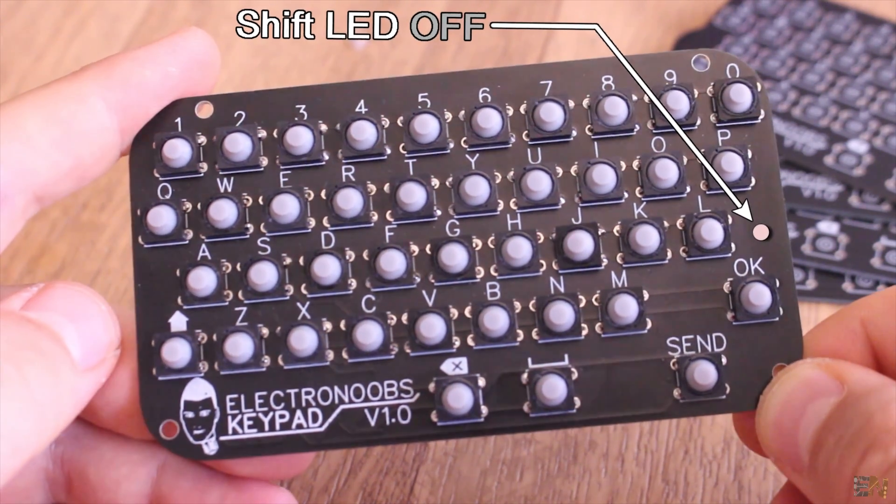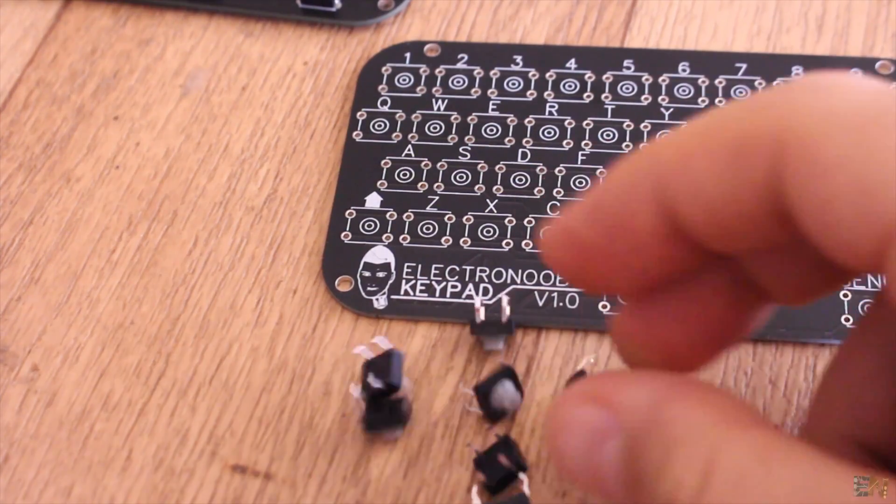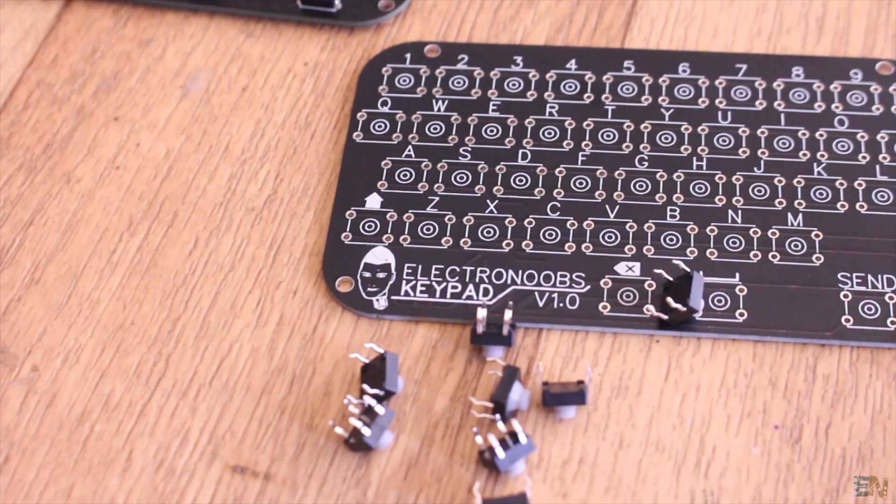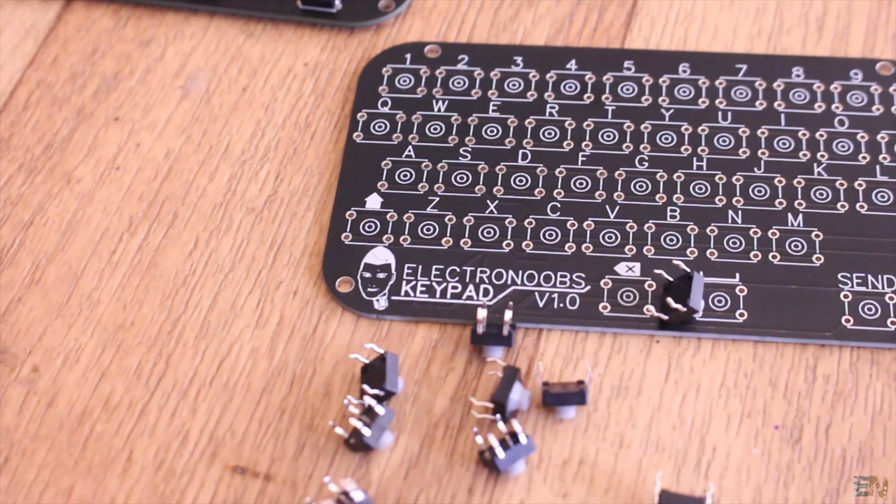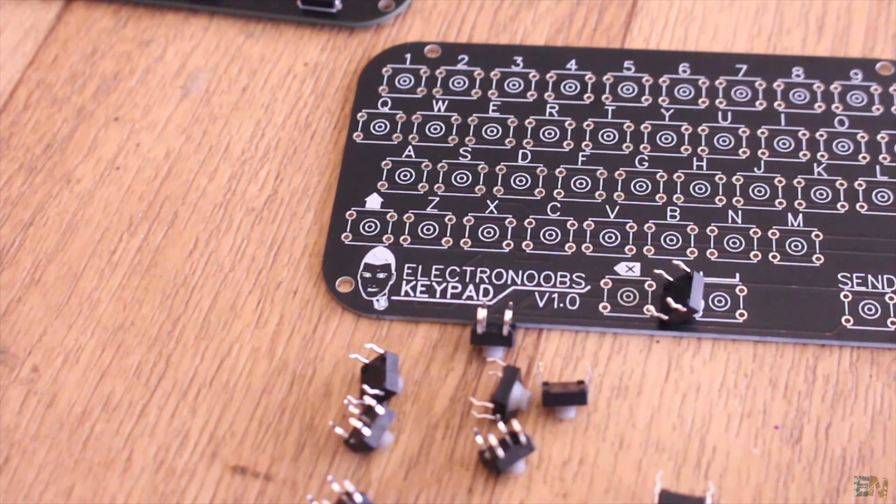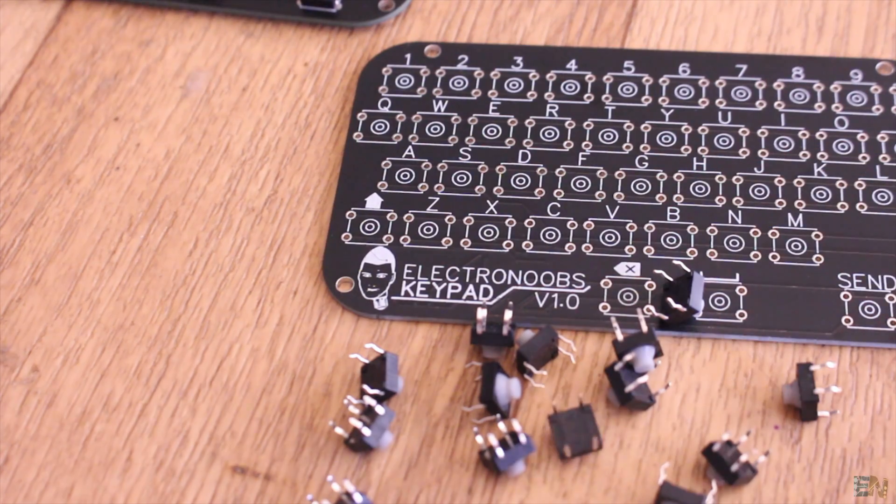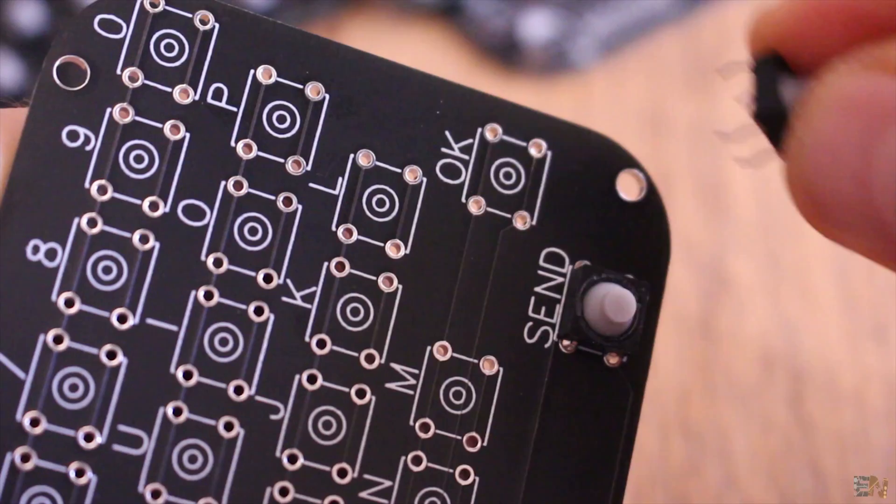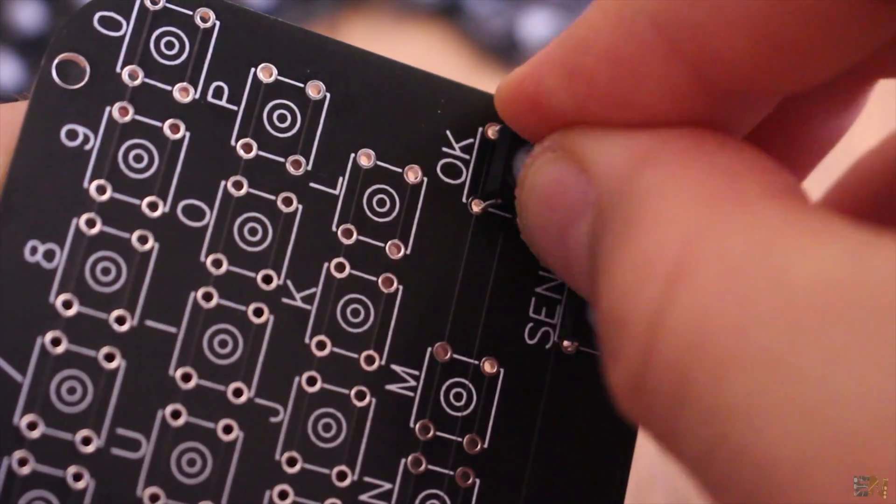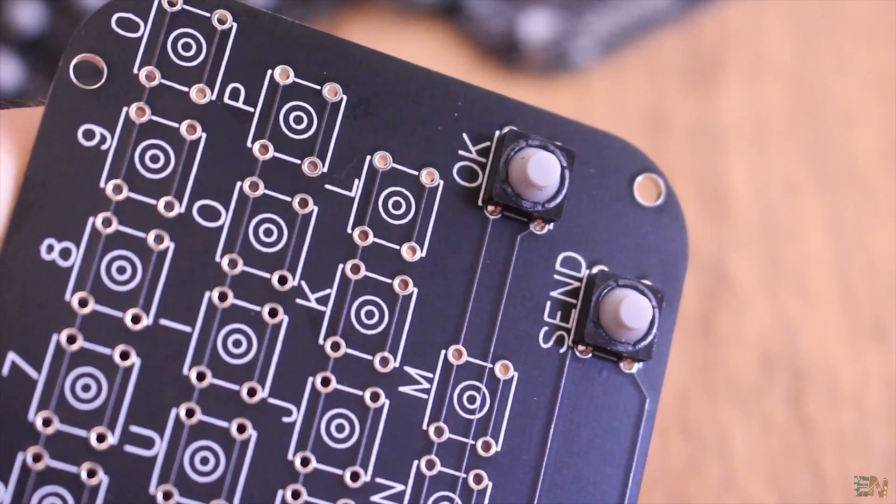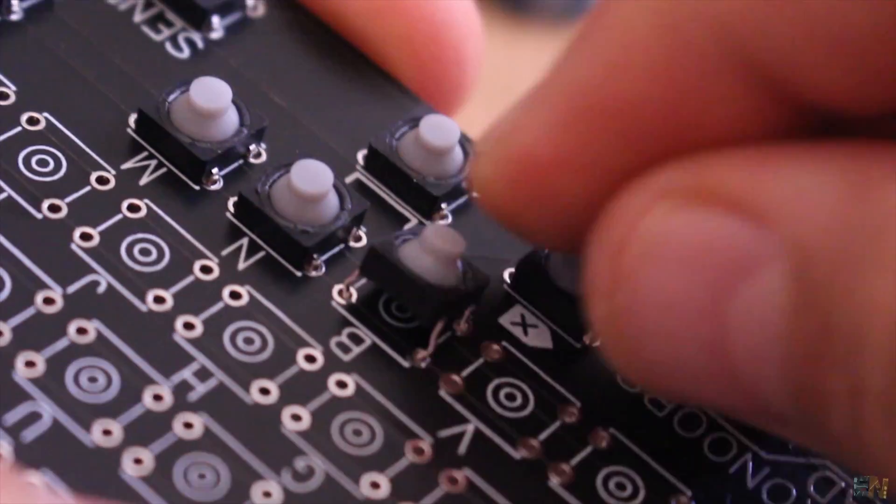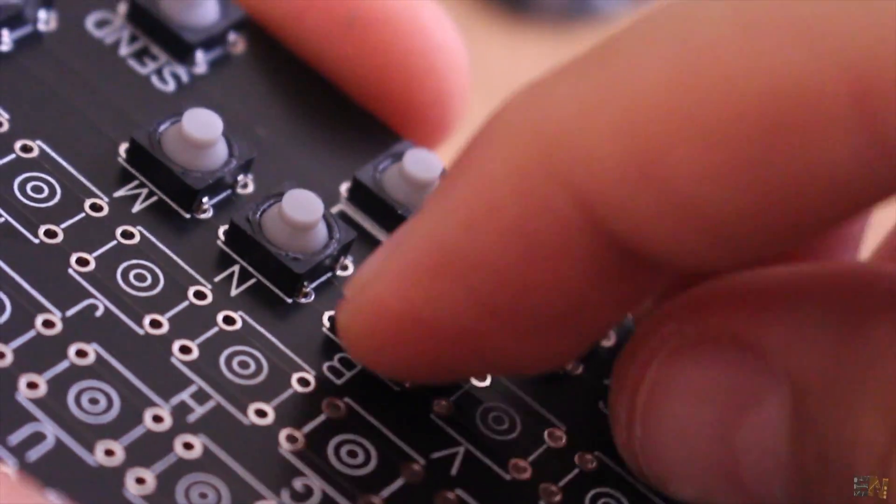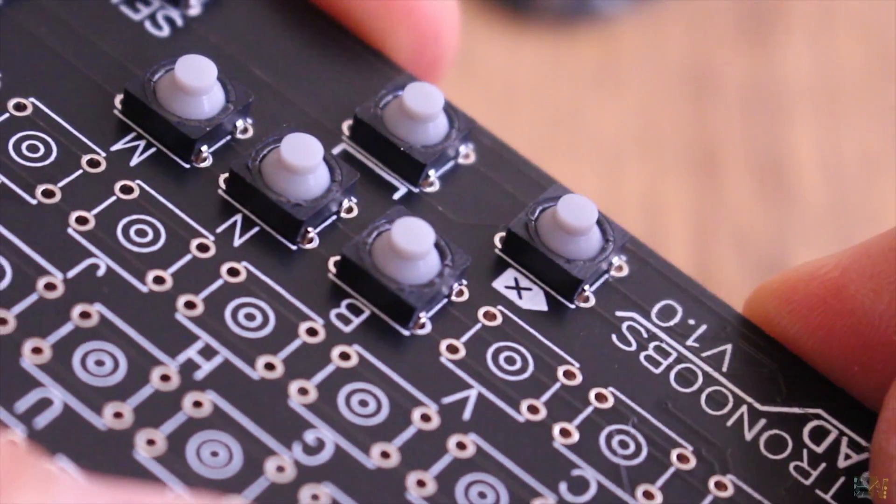So now I get all the push buttons. The holes on the PCB have exactly the size of the buttons, so in just a minute I can add all the buttons. So now I solder all the pads and the board is finished.